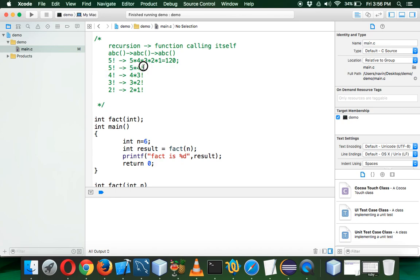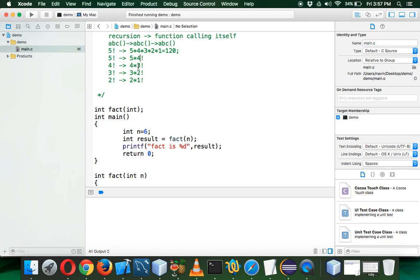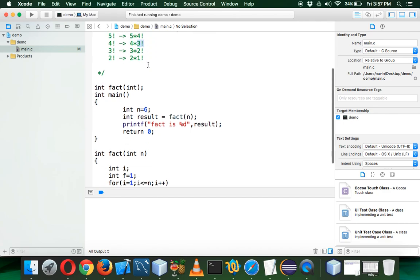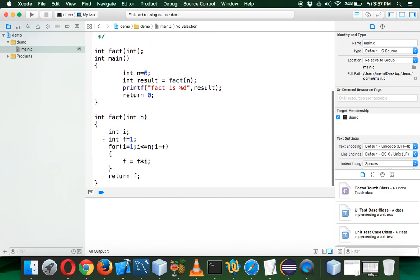So we are calling the function. This function will call this function, this function will call this function, and it goes on. We're calling the same function with different parameters. Initially you have to say factorial of 5, then factorial of 4, factorial of 3. We don't require all this thing, we don't require a for loop here.